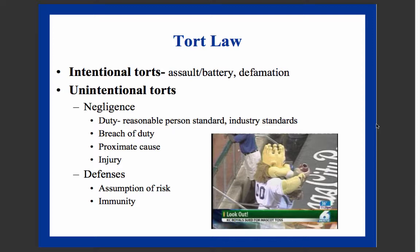Unintentional torts involve conduct that injures an individual without willful intent. The most important unintentional tort for facility managers is negligence. Negligence is conduct that falls below a duty of care — where society has imposed that duty and the individual has been injured as a direct consequence of its violation. The elements of negligence are duty, breach, proximate causation, and damages.